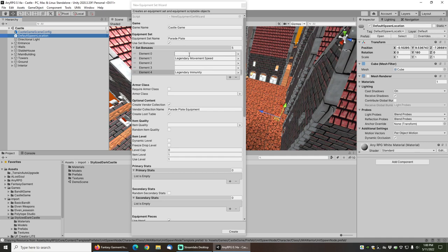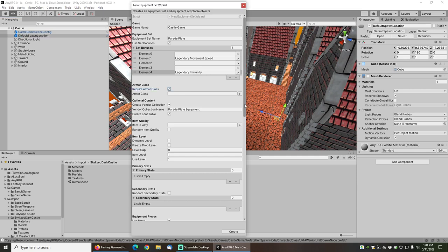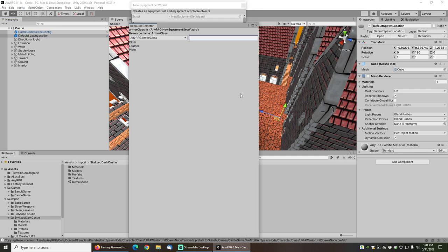In this case the set bonus is nothing. And since this is line 2, that means if you have two pieces of gear you'll get this set bonus, and then nothing for three and four. And then for the fifth piece of gear you'll get this set bonus.